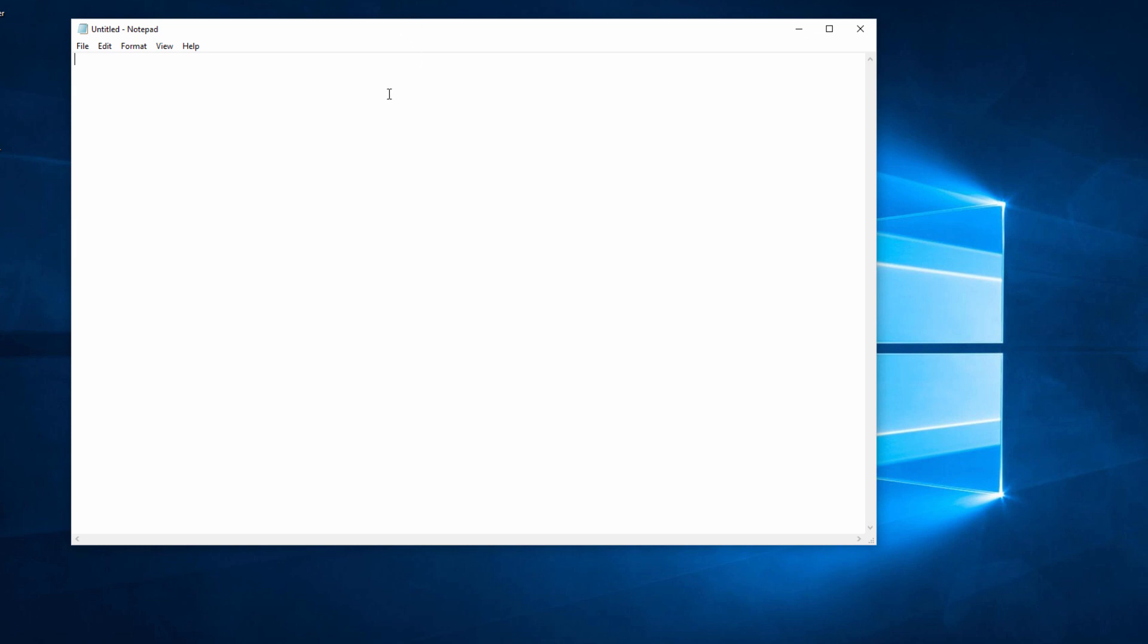I'm going to start by typing out my nursery rhyme. The owl and the pussycat. Now in order to see what this looks like as a web page, I need to save this as a HTML file.